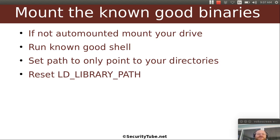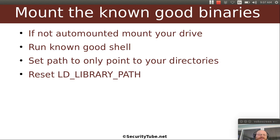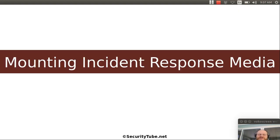So in many cases, if you insert a thumb drive or a CD, those will be automatically mounted by the system. If they're not, then you'll have to mount them manually. Then you want to run your known good shell. And then you want to set your path to point to your binaries. And then also set the library path to point to the library files on your thumb drive or CD. So let's go ahead and get started and actually do this.